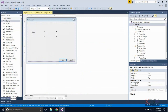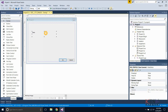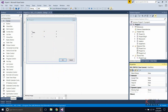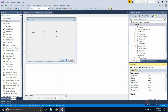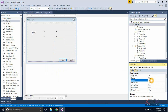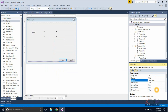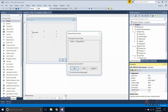Right-click on the control item to get the properties. Execute the project.